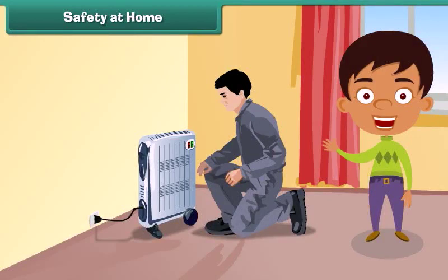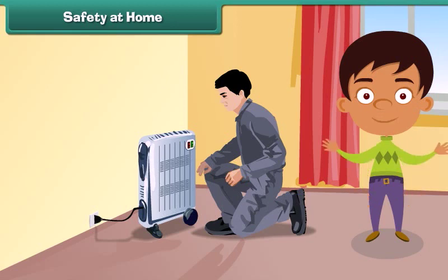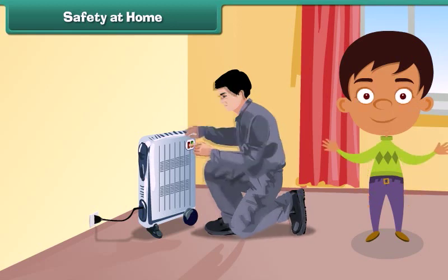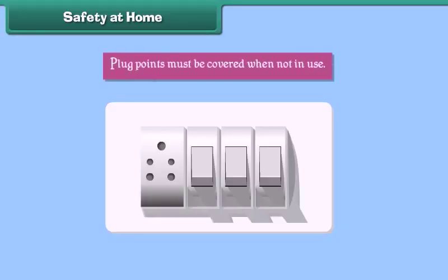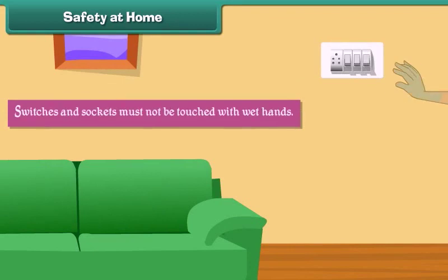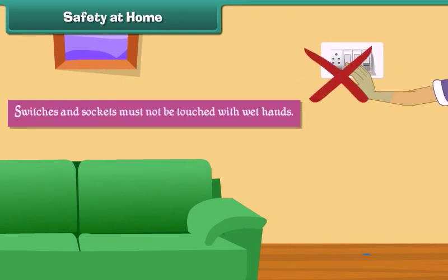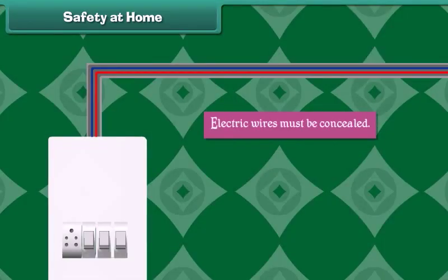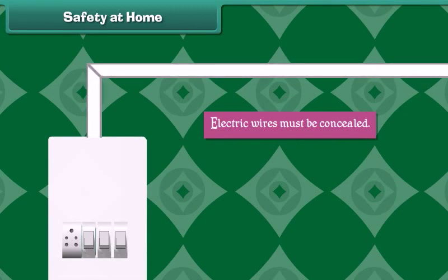Electricity is man's best friend. But careless use of electricity and electrical appliances can lead to fatal accidents. To avoid mishaps, plug points must be covered when not in use. Switches and sockets must not be touched with wet hands. Electric wires must be concealed.